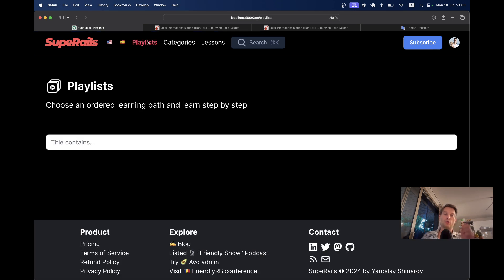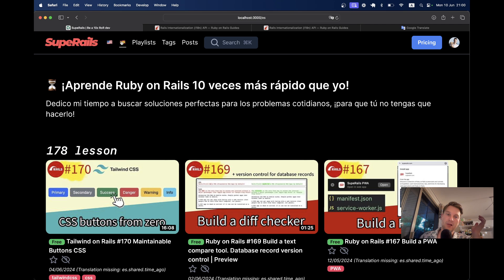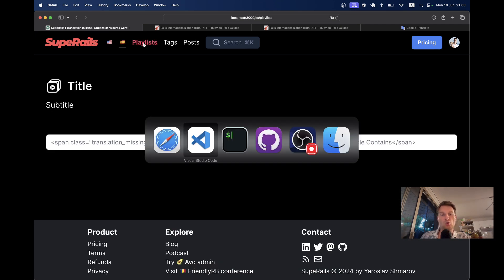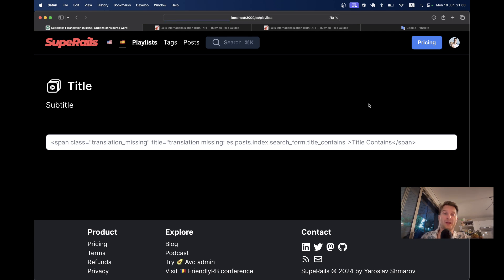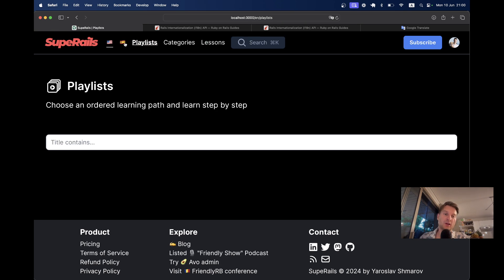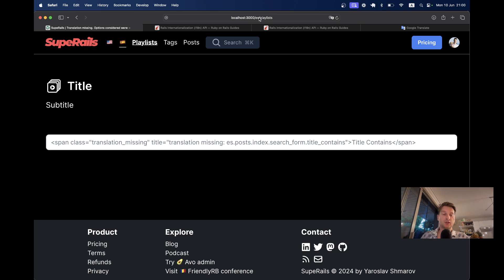Now, let's go to our playlists page. I change the locale and it redirects me to the root path — this is not really nice. To redirect back to the previous page instead of root path, I will use url_for, which will generate the URL to the current page with the updated locale param. Now I'm on playlists, I change the language to English and it works. I change to Spanish and I'm still on the same page but the URL param changed from en to es.